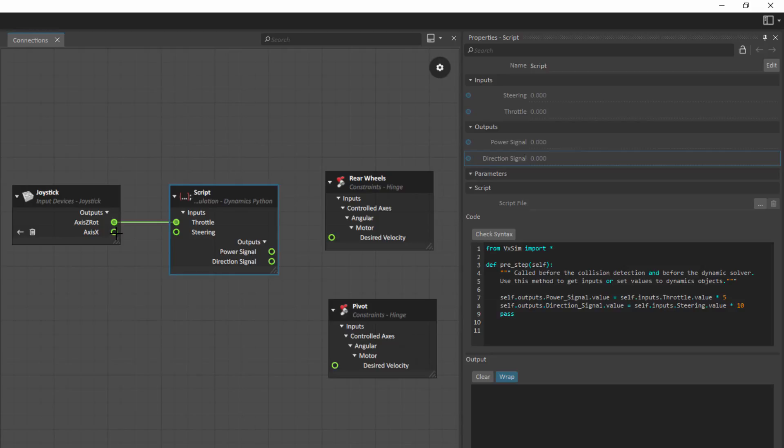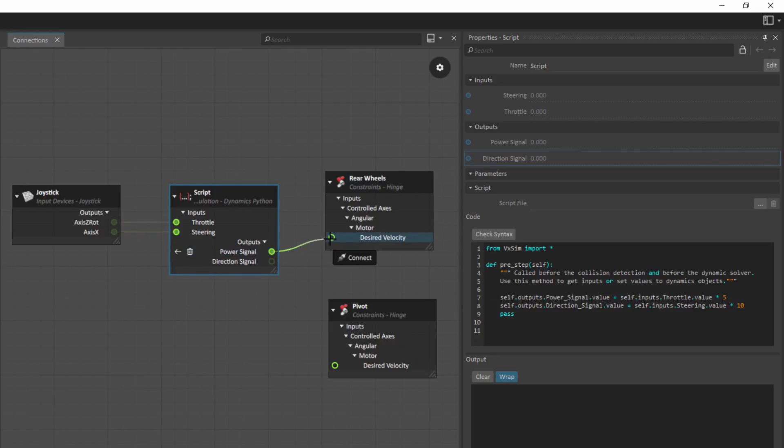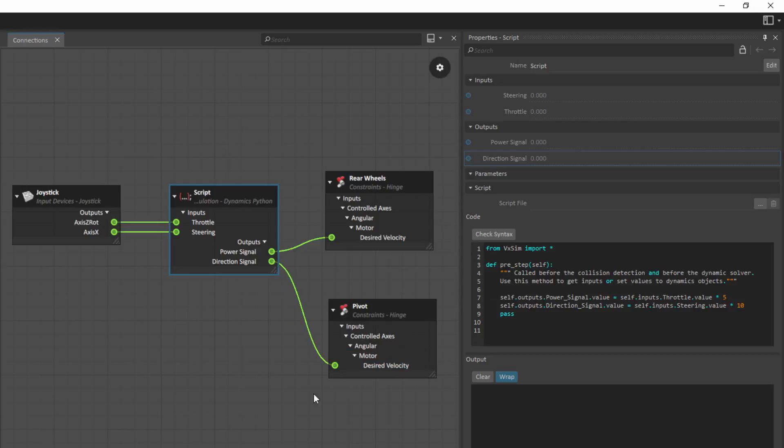I'm going to do the same thing here with the axis X and I'm going to connect that to steering. On the other side, my power signal is going to drive the motor for the rear wheels, whereas the direction signal is going to drive the desired velocity for the pivot. So you can see very easy to go in, delete things, introduce something in the center, reconnect elements together, and then be ready to run.